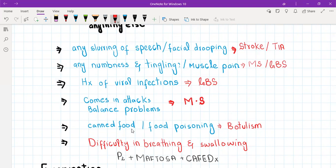Difficulty swallowing is also a red flag in stroke, because the patient is at very high risk of aspiration pneumonia, and many stroke patients can die of aspiration pneumonia. In that case you need to keep the patient nil by mouth or pass an NG tube for feeding.